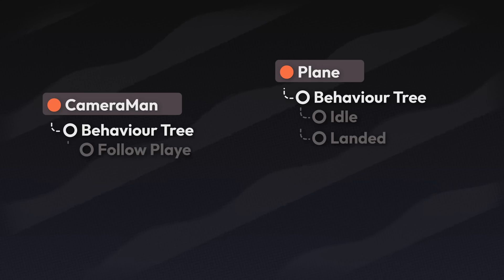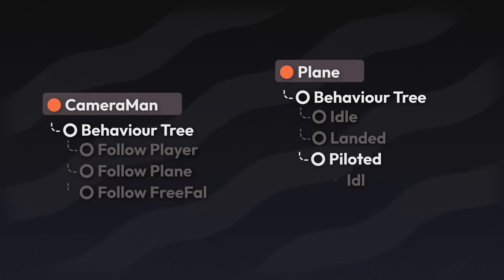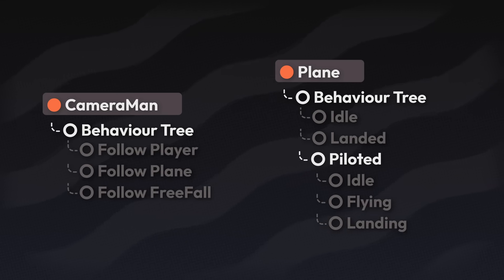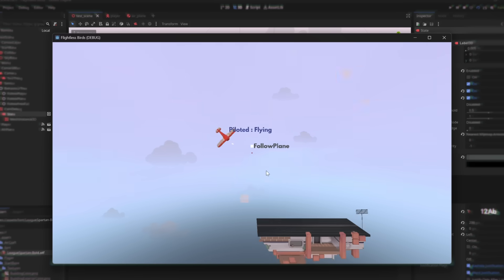The camera and the plane both have their own behavior trees. And this is what all the behavior trees working together looks like.